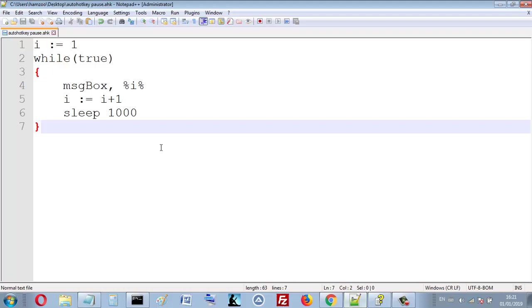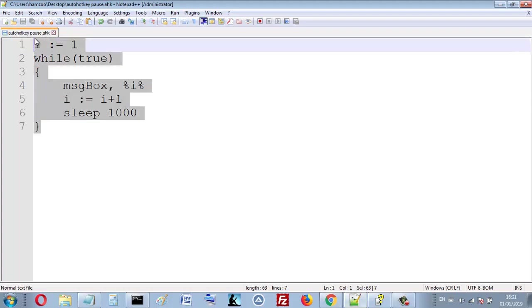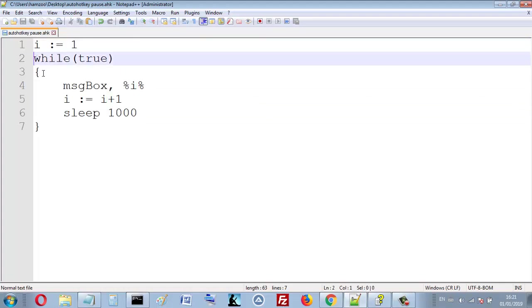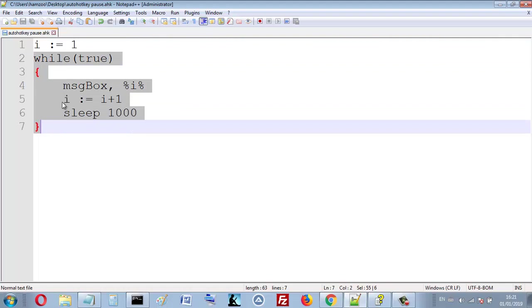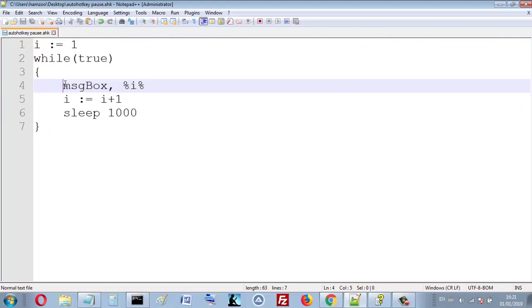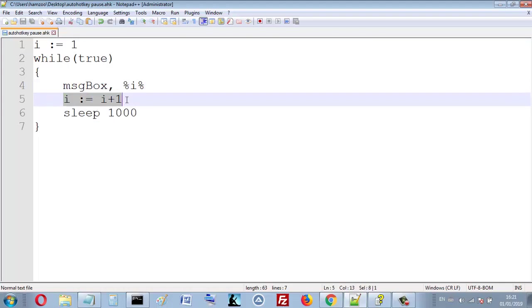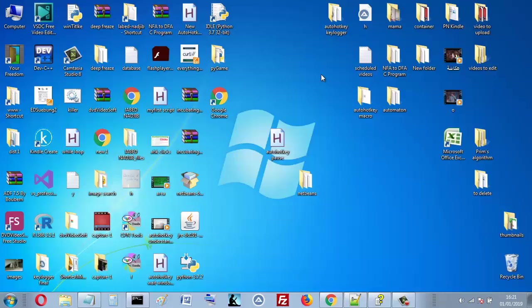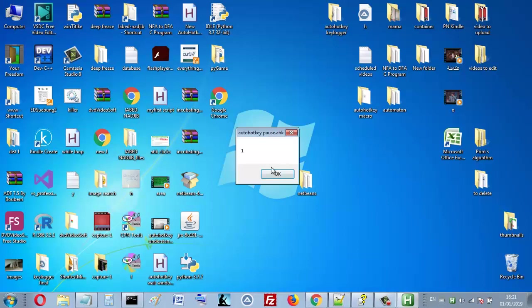Here I have this simple script. I initialize i by one, and each time I see the value of i, and then I increment the value of i.